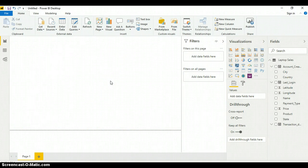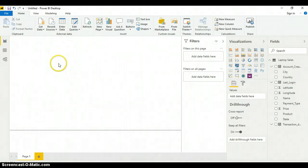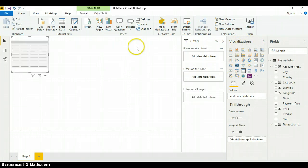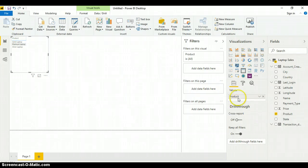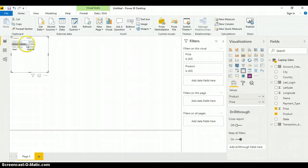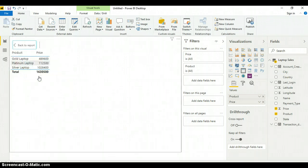Now on Power BI, I already have my data loaded. When adding your first visual, it's always good to start with a table first. So I go to my Visualization pane and click on the table icon. I want to add Products to my table — when I click on it, it comes under the Value field. I also want the Price for these products, so I click on Price. Inside the table I now have Product against Price. There is a Focus Mode button at the bottom which enlarges your table.